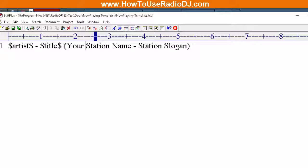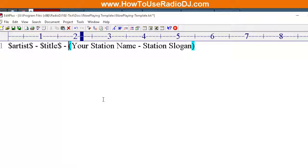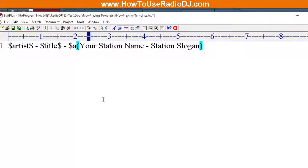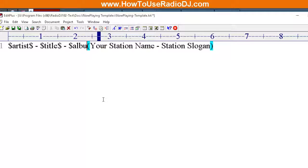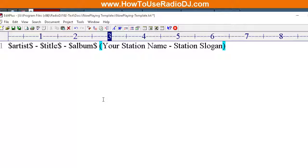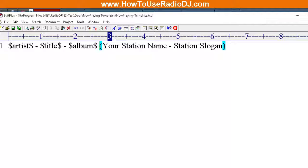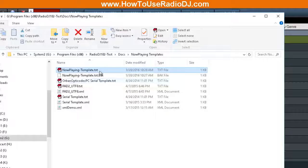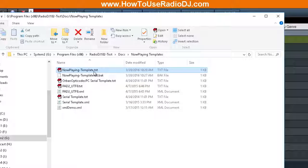And if you wanted to, you could do album if you wanted to, dollar sign album dollar sign. Save that. So now this is our Now Playing template. This is called an input file.